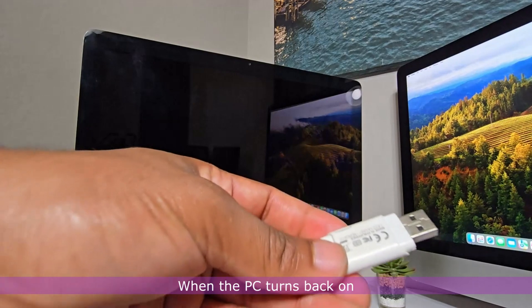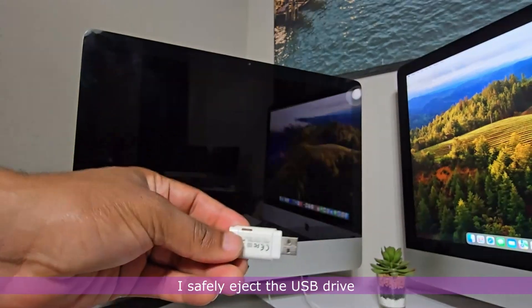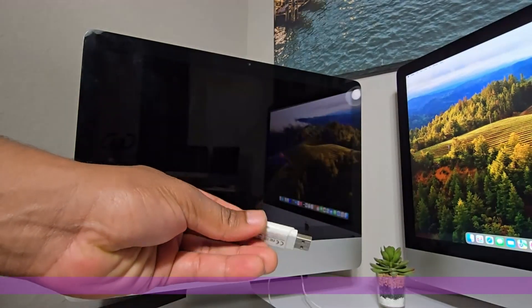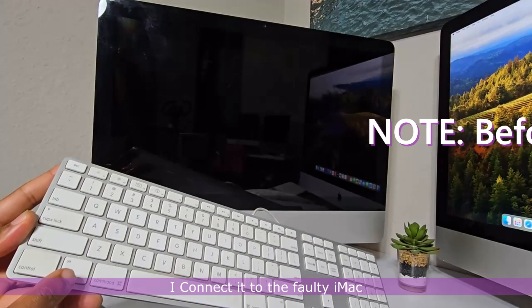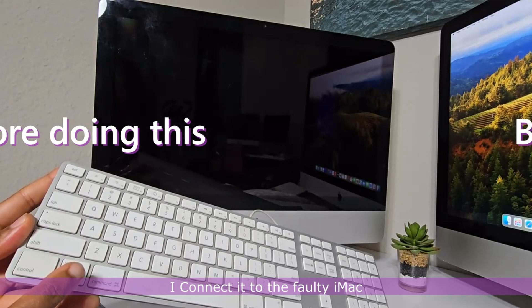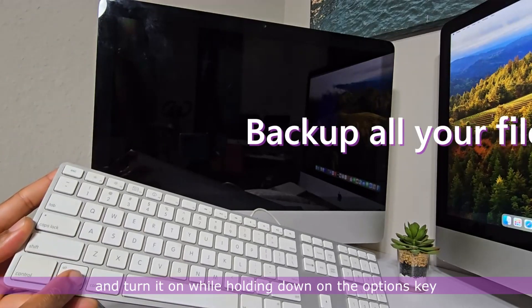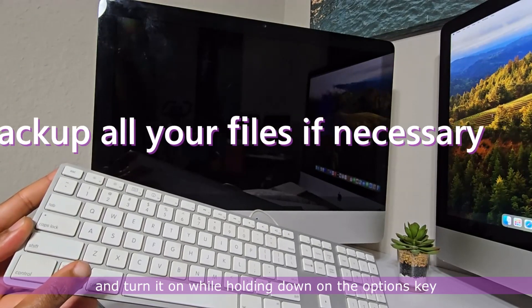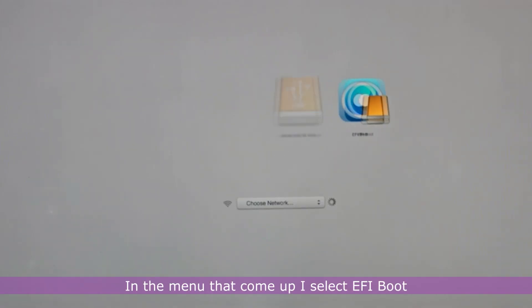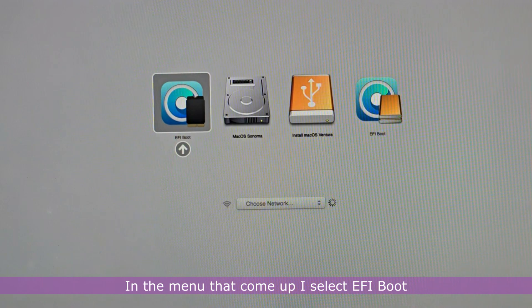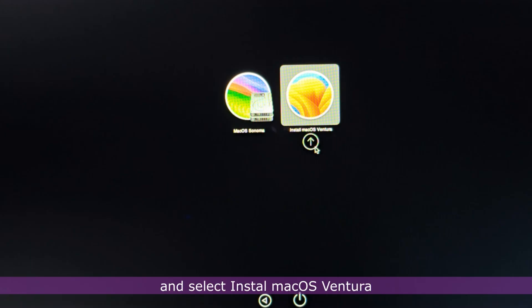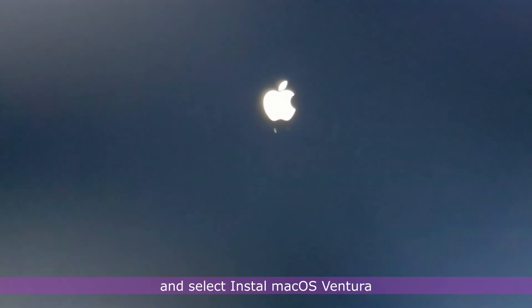When the PC turns back on, I safely eject the USB drive. I connect it to the faulty iMac and turn it on while holding down on the Options key. In the menu that comes up, I select EFI boot and select Install macOS Ventura.